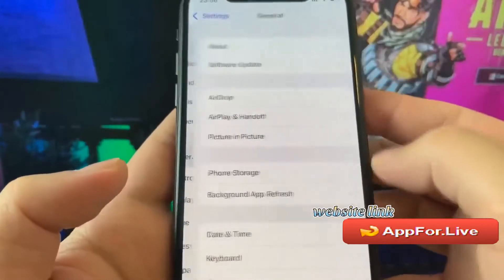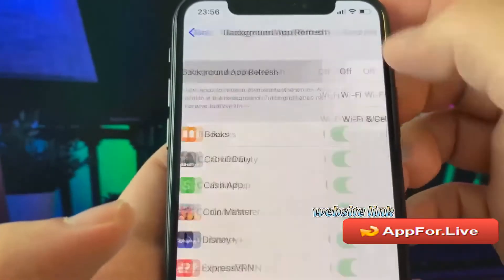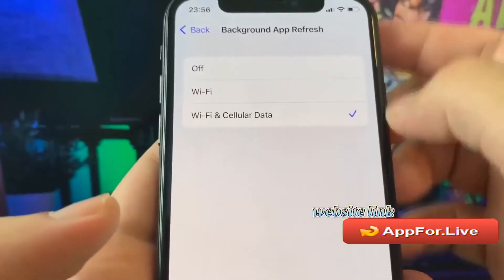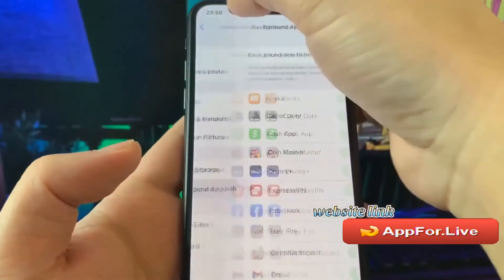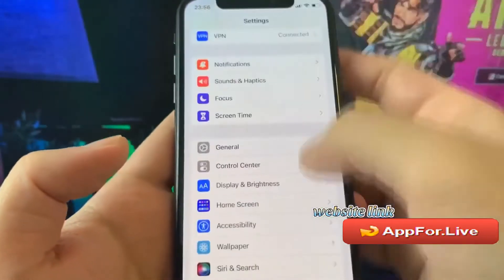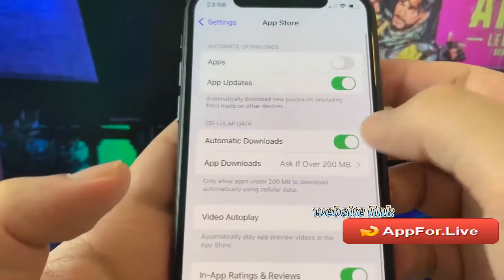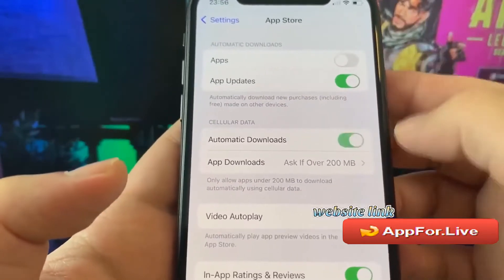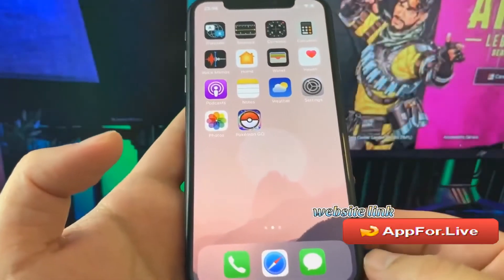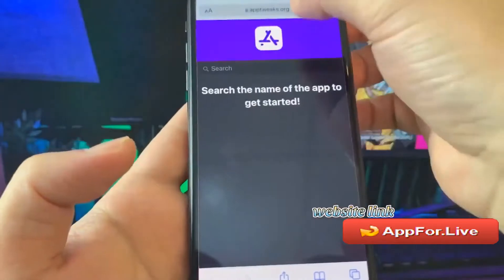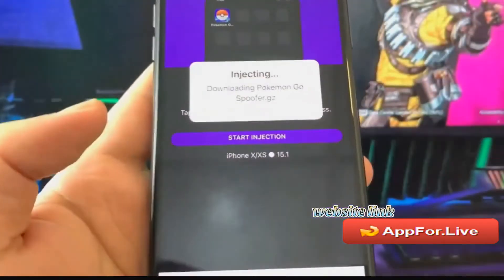We should also go ahead and go to General, then Background App Refresh, and make sure that Background App Refresh is on, with Wi-Fi and Cellular Data checked. Then we're also going to go to the App Store and make sure that Automatic Downloads is on. Last but not least, we're going to select that one and press on Start Injection.